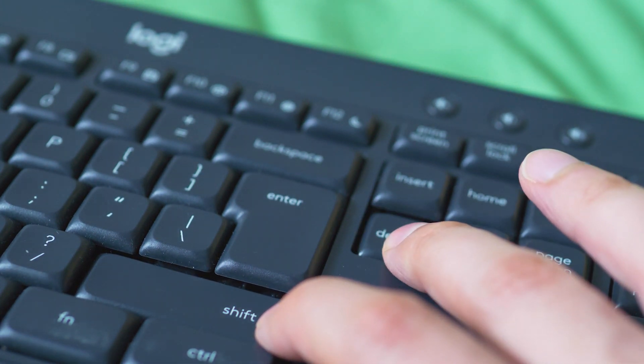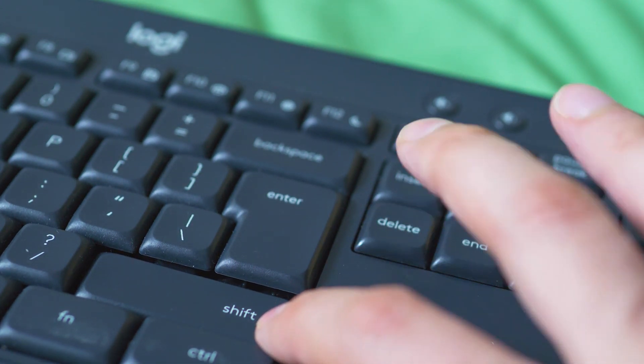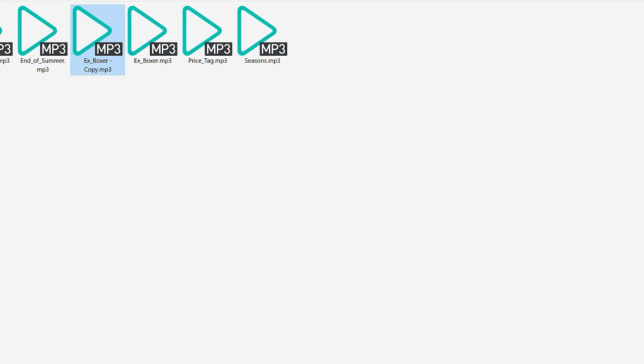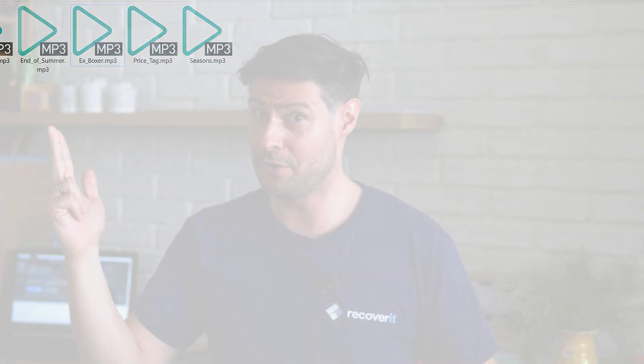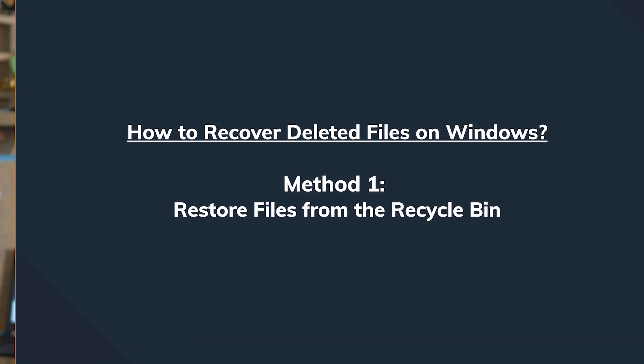Also, some extra large files do not qualify for the recycle bin because the maximum size for it is around 9GB. Not to worry though if you have accidentally deleted something, because there are ways to recover any of these files, and we'll talk about them starting with the first method.